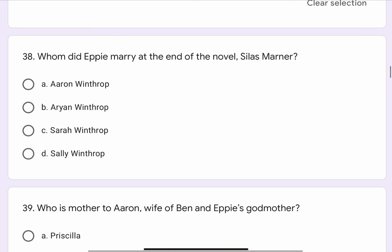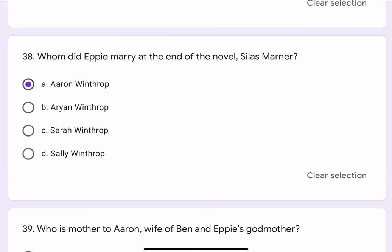Question No. 38. Whom did Epi marry at the end of the novel Silas Marner? The options are A. Aaron Winthrop, B. Arian Winthrop, C. Sarah Winthrop, or D. Sally Winthrop. The correct option is A. Aaron Winthrop.